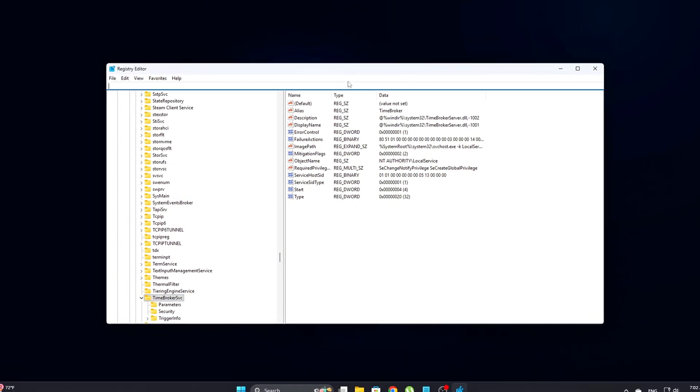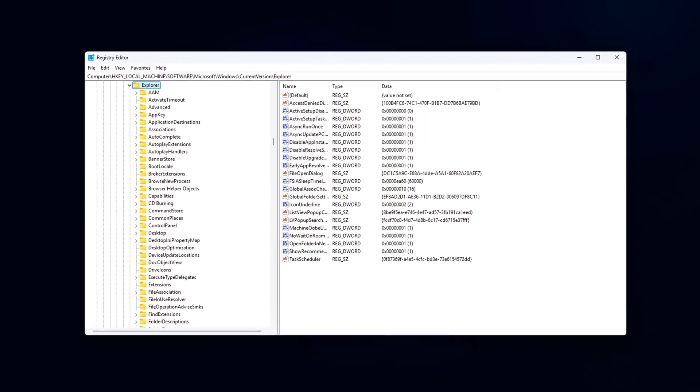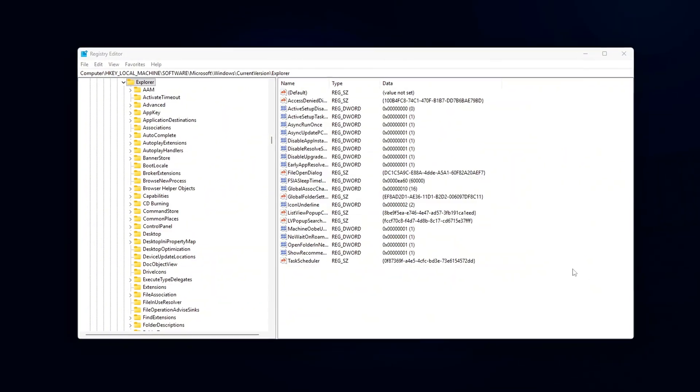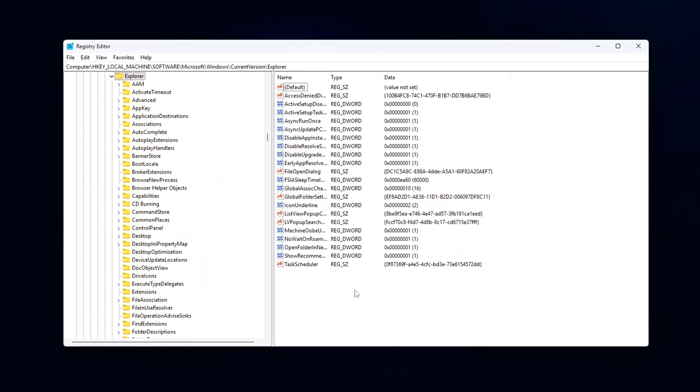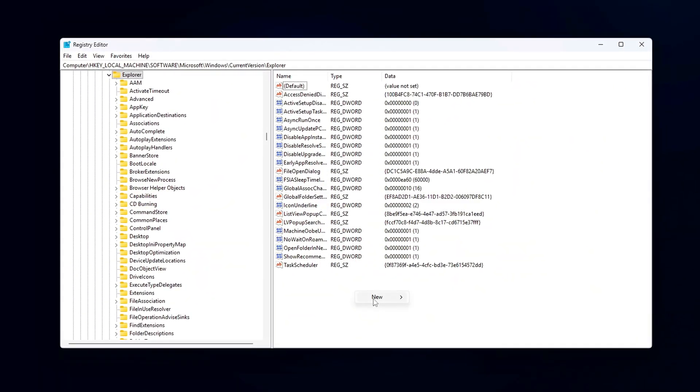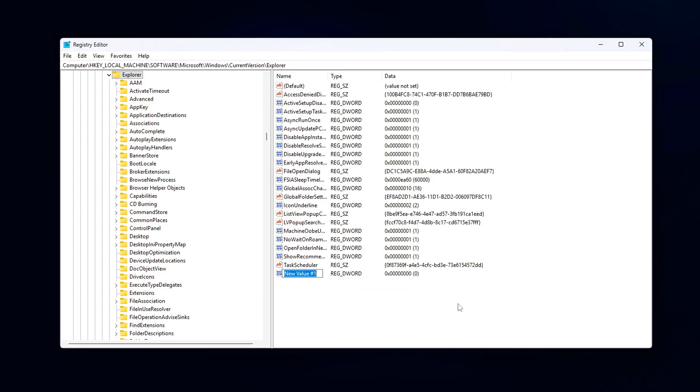navigate to the following key. Once you're in the Explorer folder, you'll need to create a new DWORD value. To do this, right-click on the empty space in the right pane, then select New DWORD 32-Bit Value. Name this new DWORD,